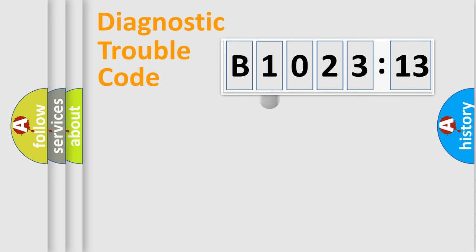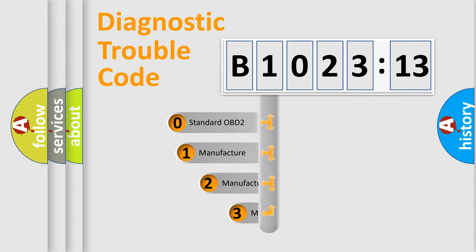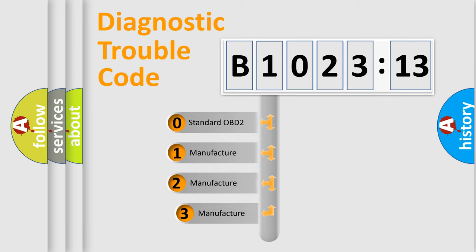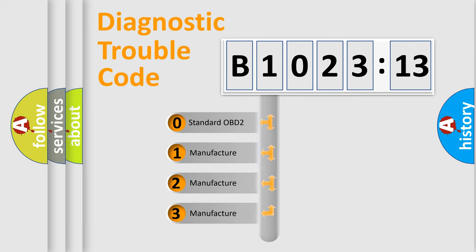We divide the electric system of automobiles into four basic units: Powertrain, Body, Chassis, Network. This distribution is defined in the first character code.